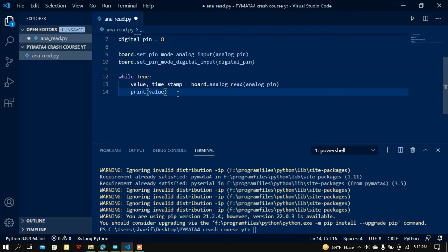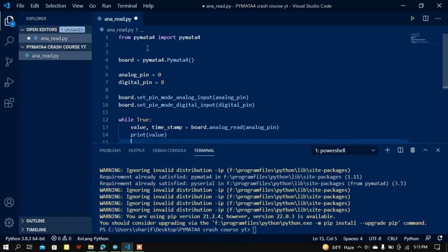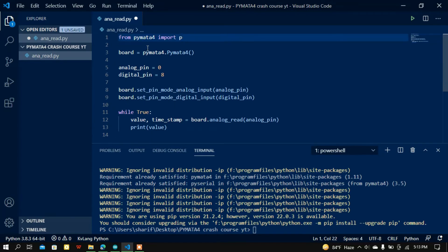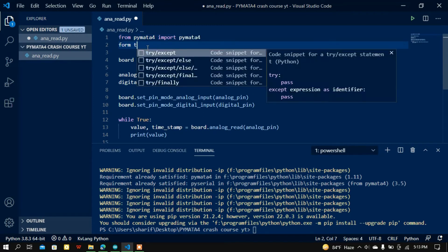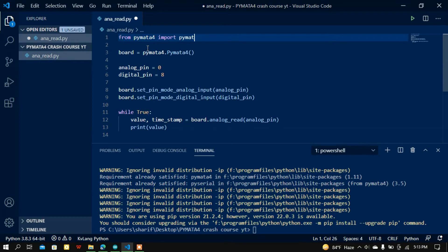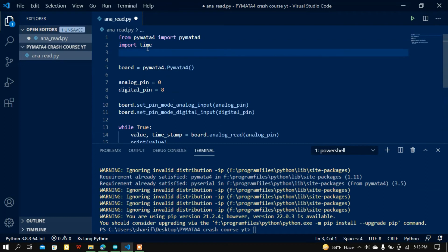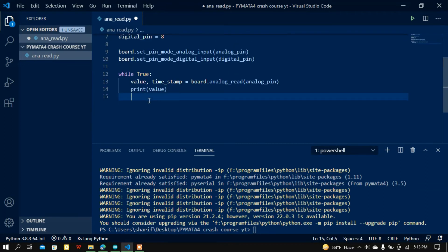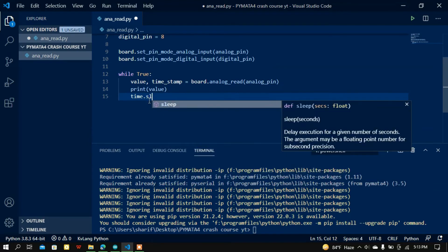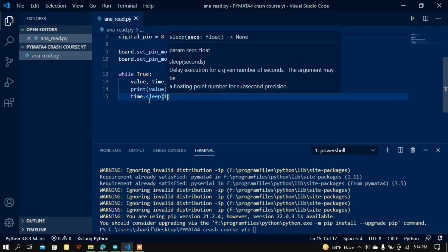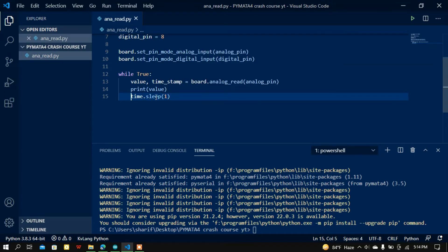Then I'll print the value. To add a delay I need to import the time module. I'll just do 'import time' and then call time.sleep(1) to add a delay of one second. Now if I run this Python file nothing will work yet, because I must first make my Arduino board Firmata-compatible.